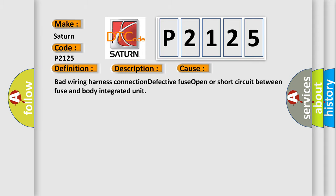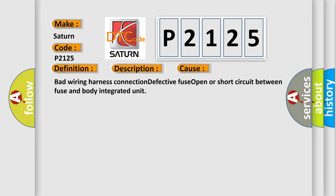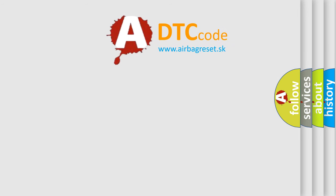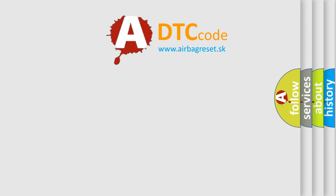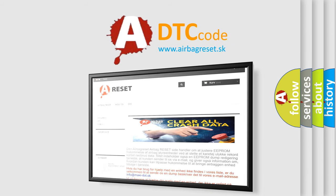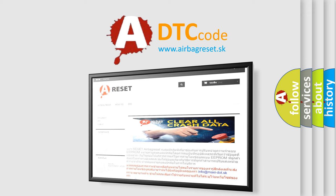The Airbag Reset website aims to provide information in 52 languages. Thank you for your attention and stay tuned for the next video.